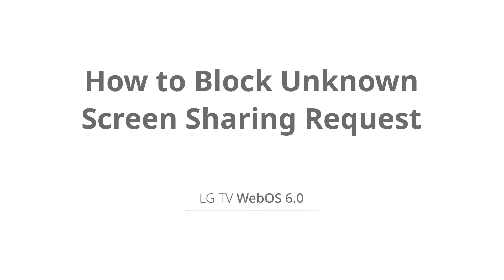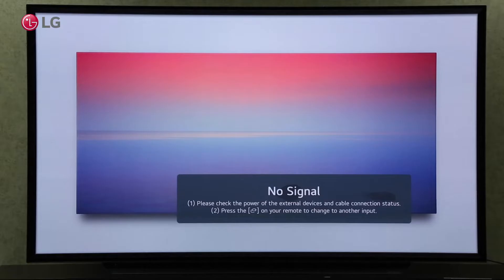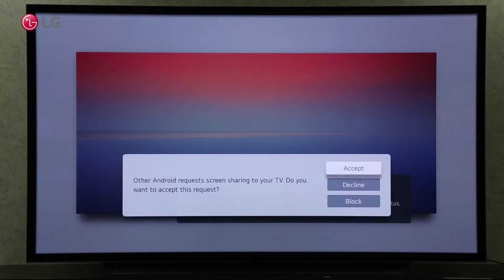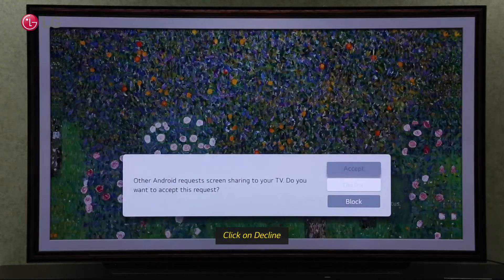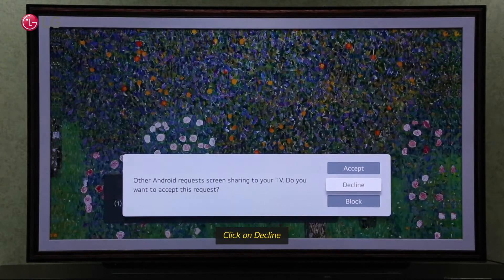Watch this video to learn how to block unknown screen sharing requests on your TV. If a screen share request appears on your TV, simply click on Decline to deny the request if you do not know the device.